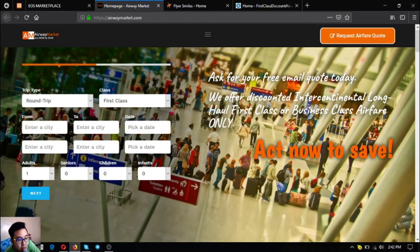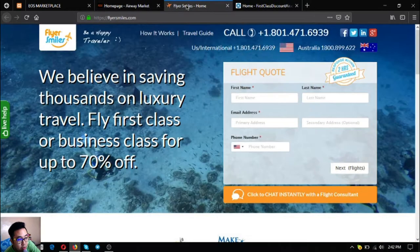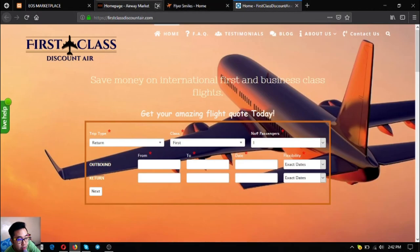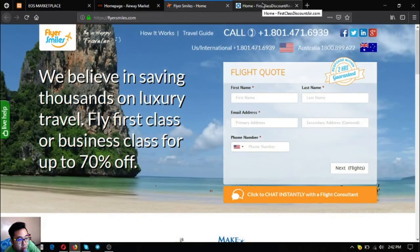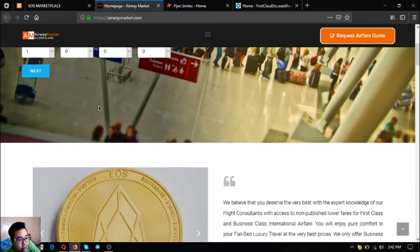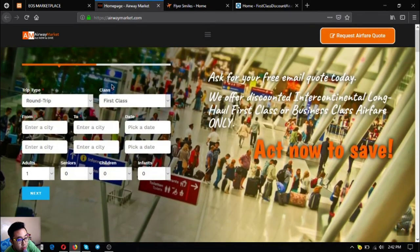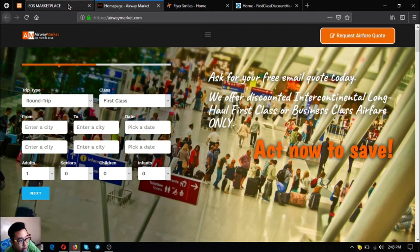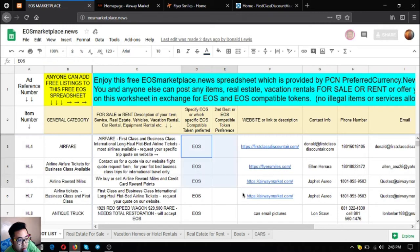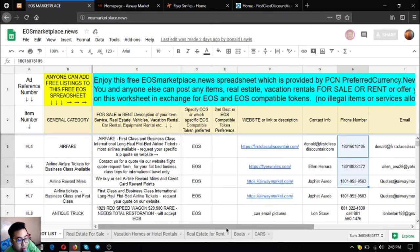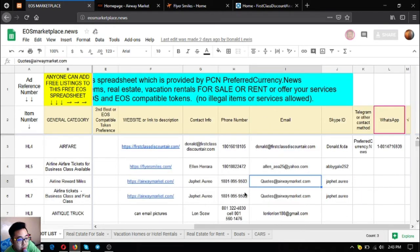These three websites offer discounted flights. Fill out the form and once you fill it out, you will receive an email with a code. They also accept EOS at these websites. If you're fond of traveling, this might be the right website for you to visit. Here are their phone numbers, email addresses, and contact persons.